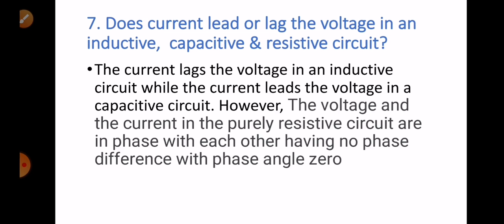Question number seven: does current lead or lag the voltage in an inductive or capacitive circuit? The current lags the voltage in an inductive circuit, while the current leads the voltage in a capacitive circuit. However, the voltage and current in a purely resistive circuit are in phase with each other, having no phase difference.